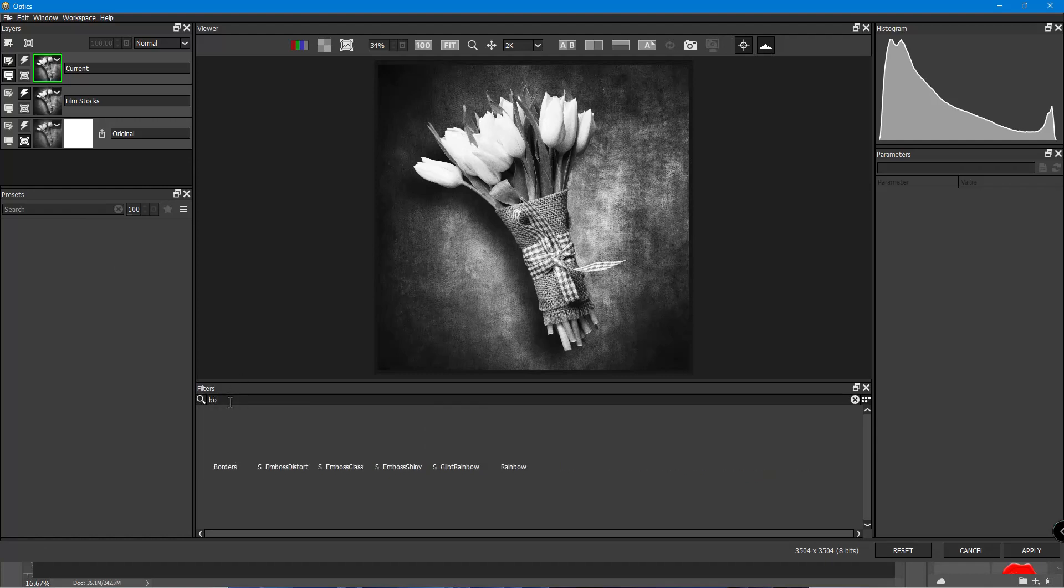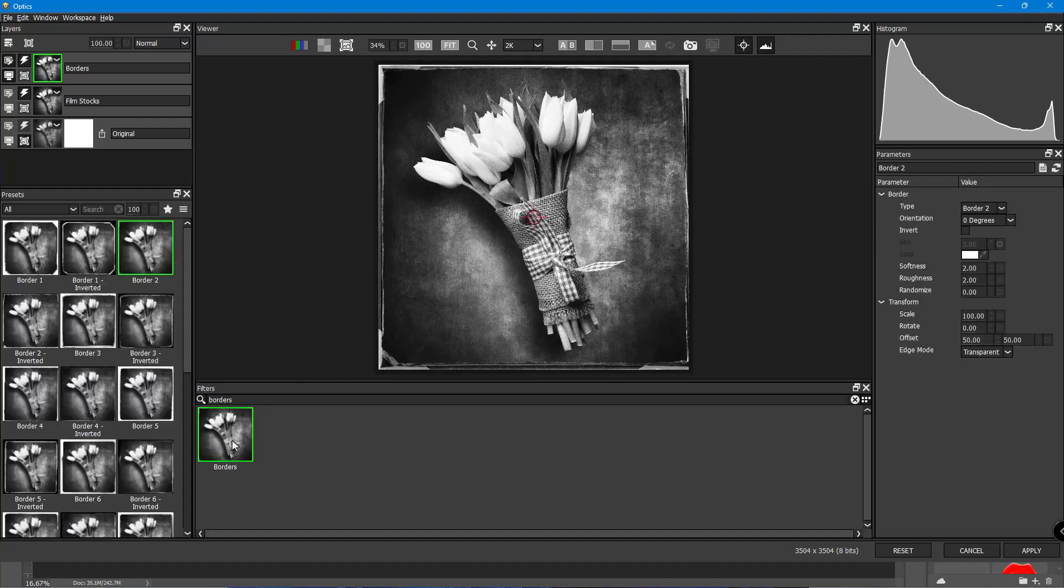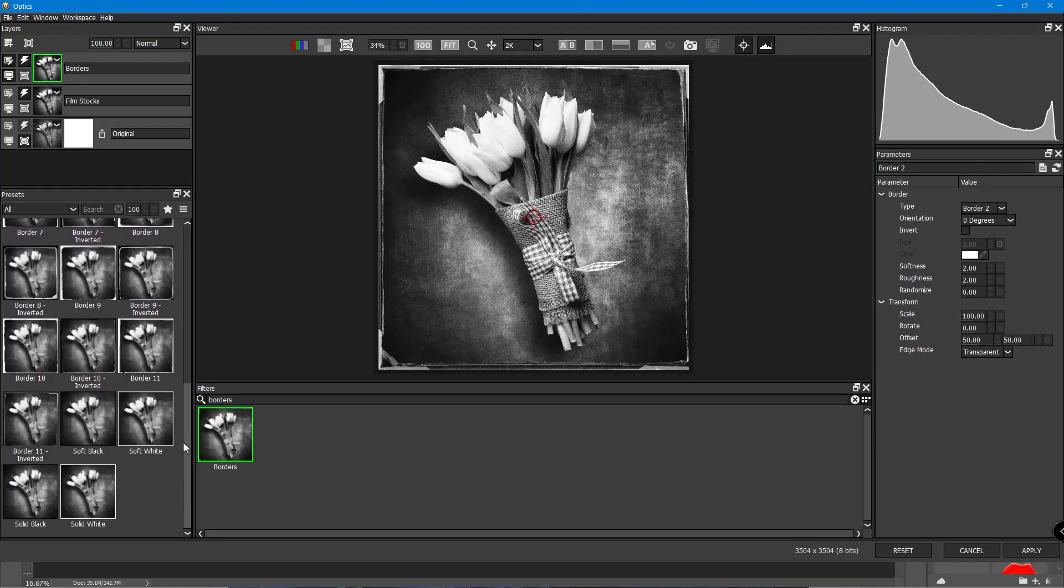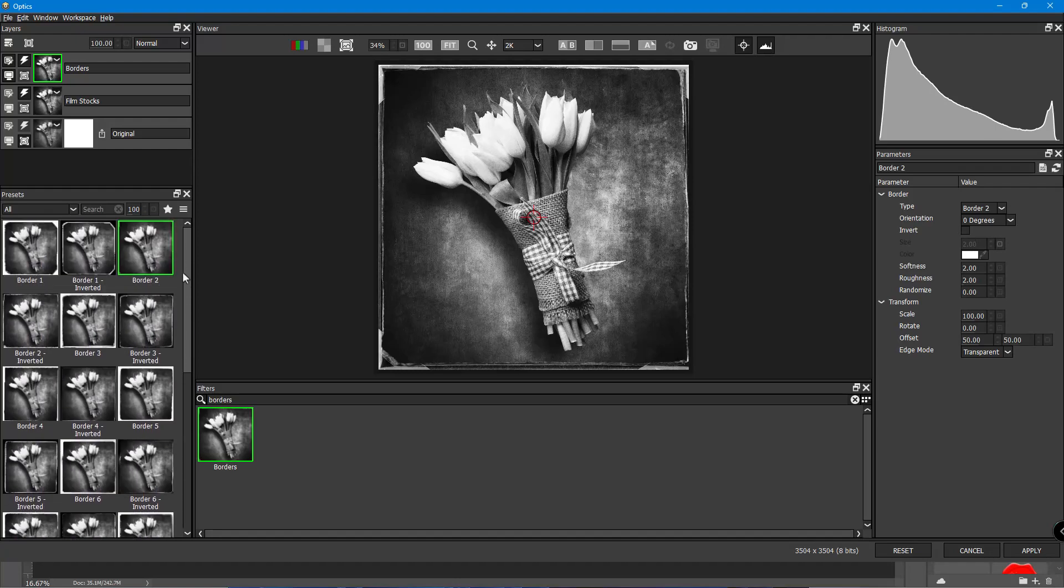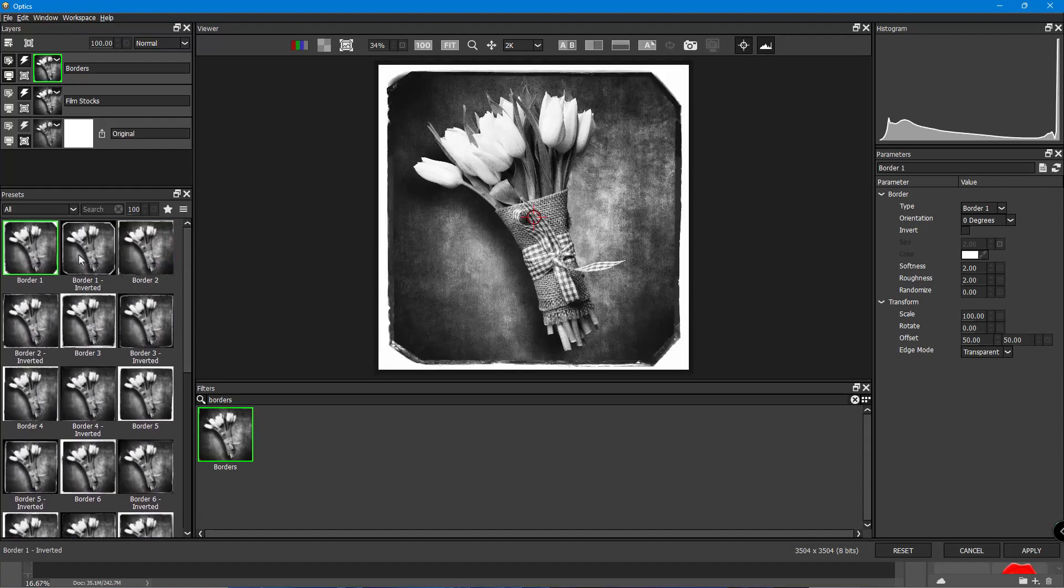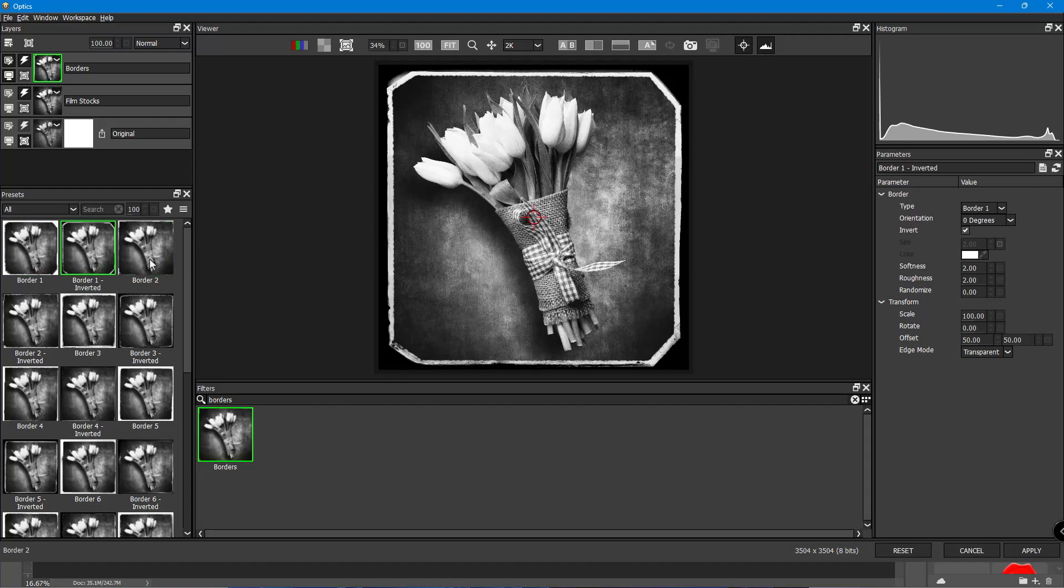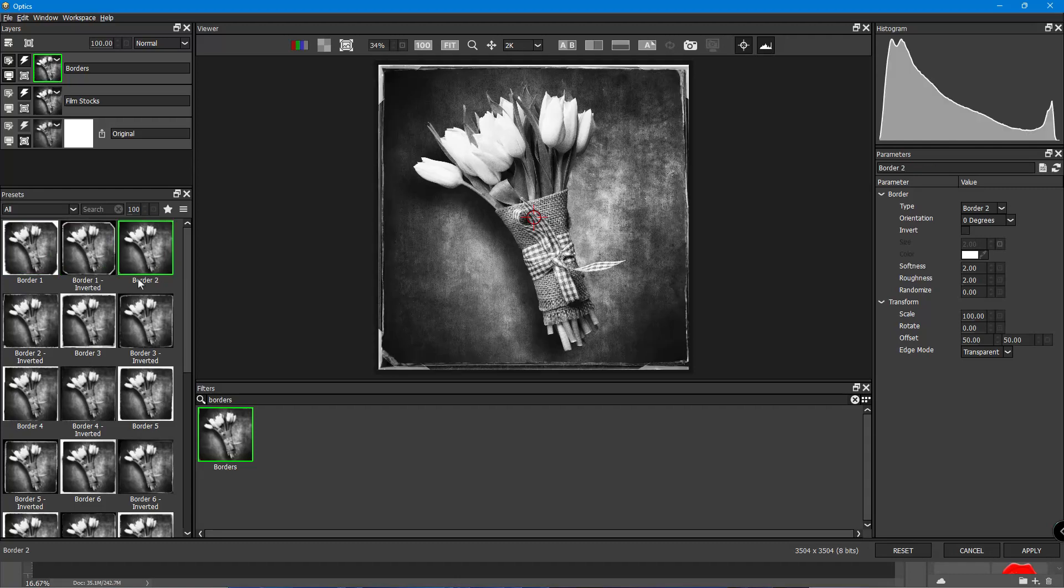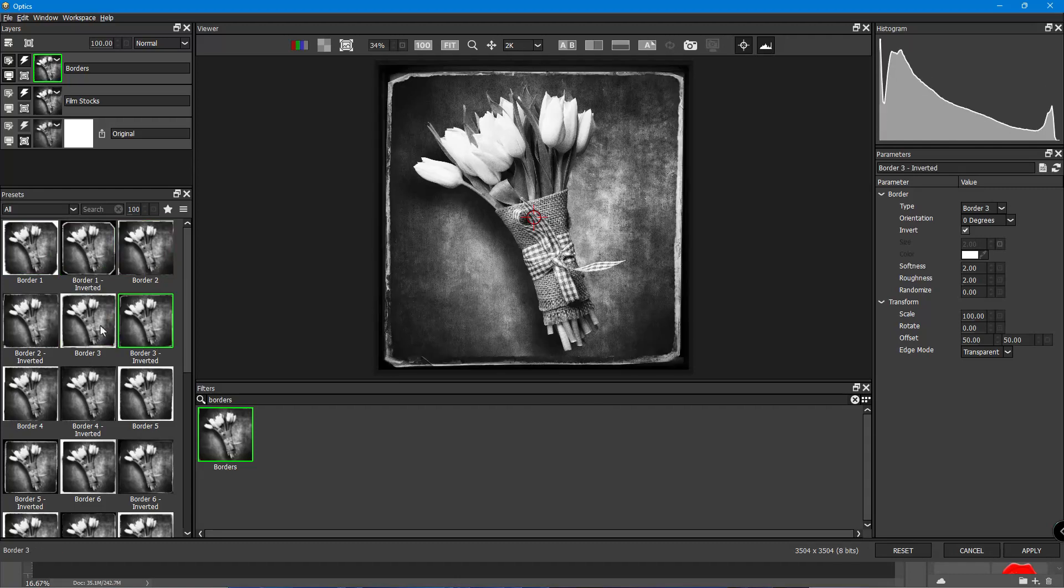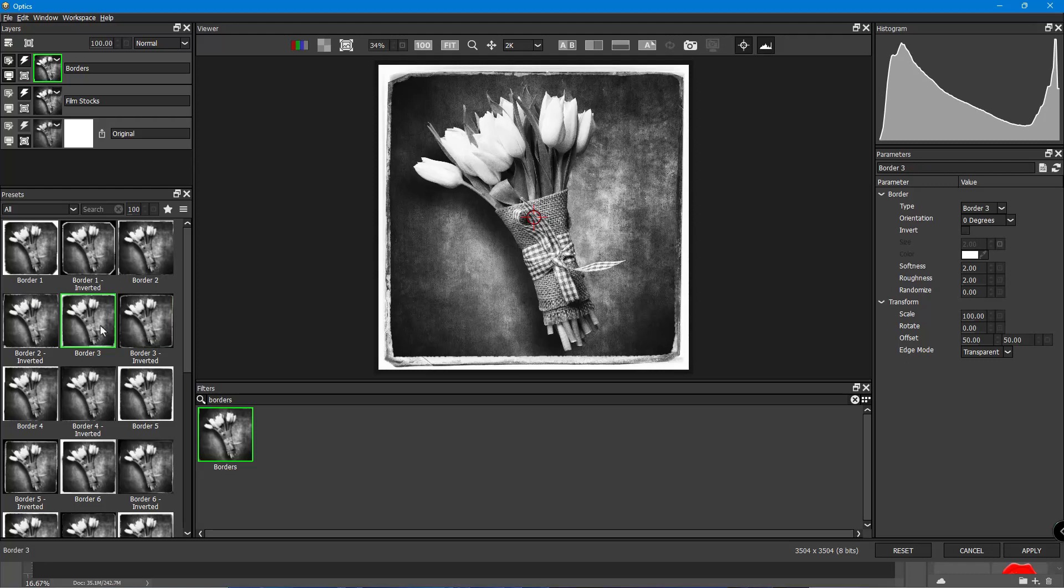And then with that done, I'm going to do a search because I can't remember where it's at. And it's just called Borders. Click on that category and you've got all these different preset borders that you can use. So if I choose that one, you can see it change. That one, that one right there. And again, very subjective.